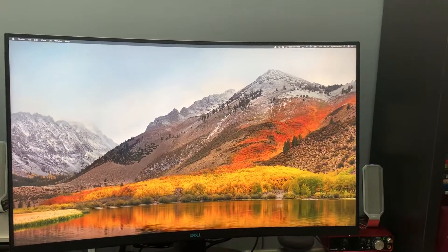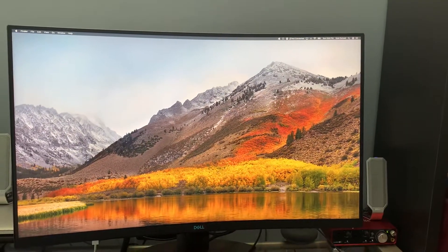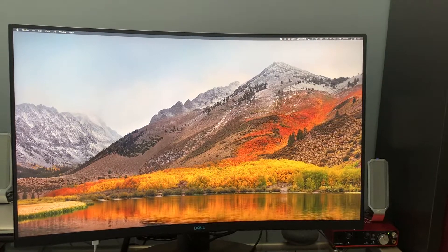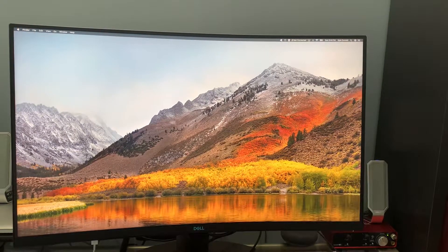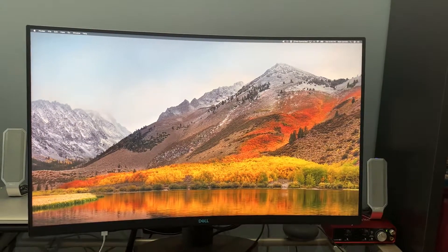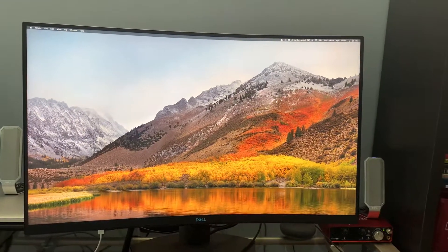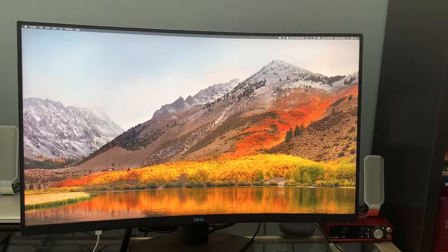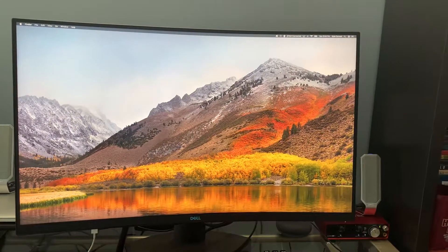Hey guys, I wanted to do a quick video here. I just got my Dell S3220DGF monitor a couple days ago and started playing with it. Love it.